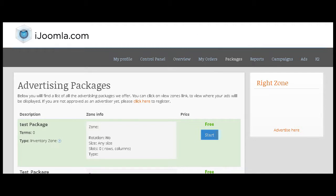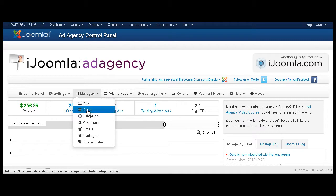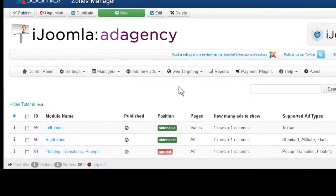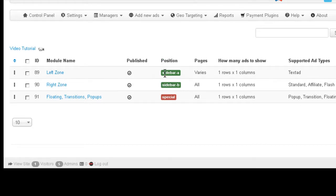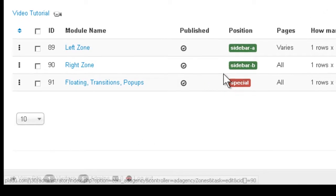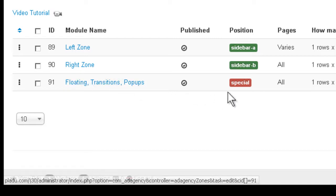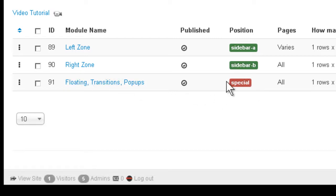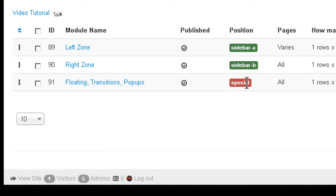Let's go and see how it looks like. If I go to managers, zones, you can see that I have three zones right now. If you look here under position, you can see that the first one, left zone, is on sidebar A. The second one, right zone, is on sidebar B. And then there's another zone with a red background here. The reason it's red is because this particular position is not available on the default template that you currently have. If it's red, that means the ads are simply not going to show because this position is not available on your template.